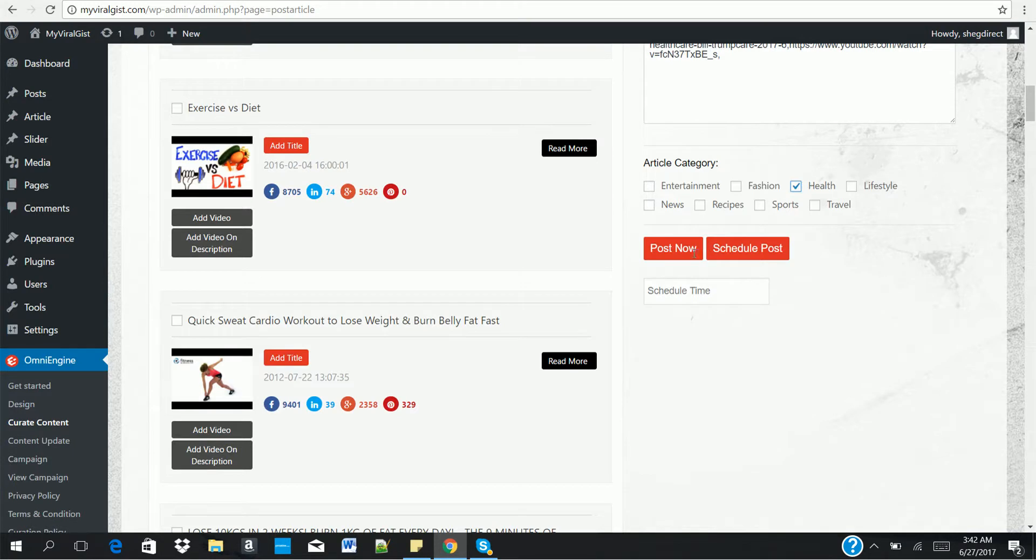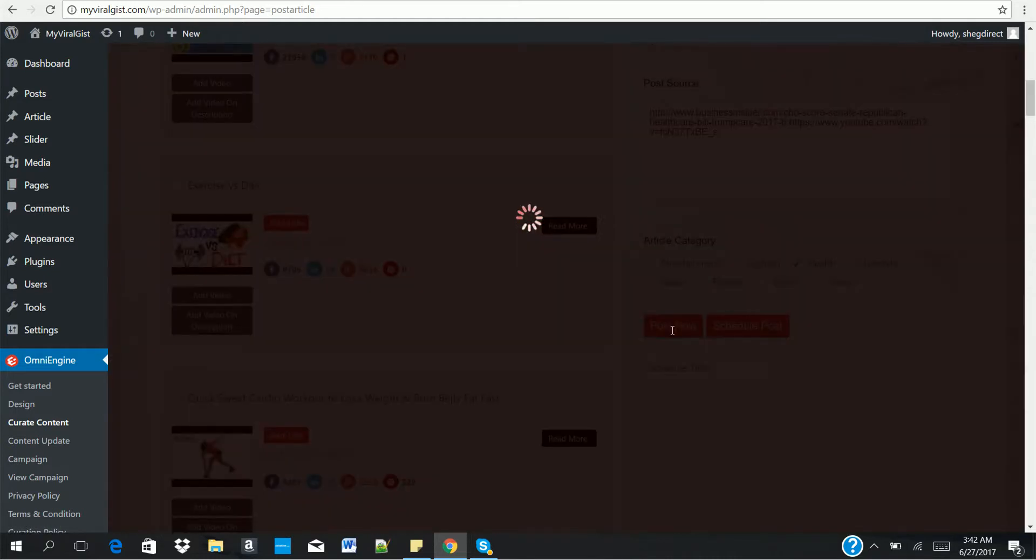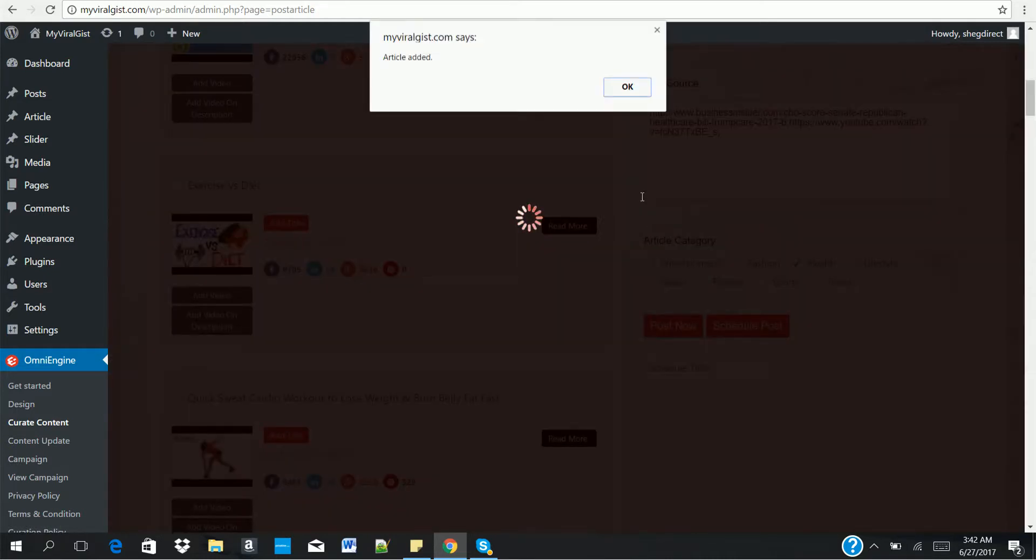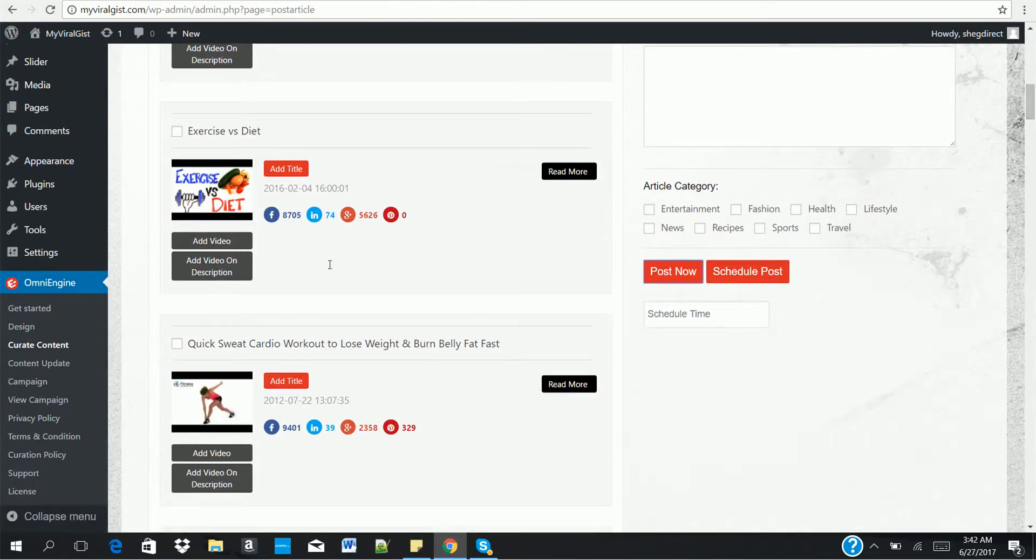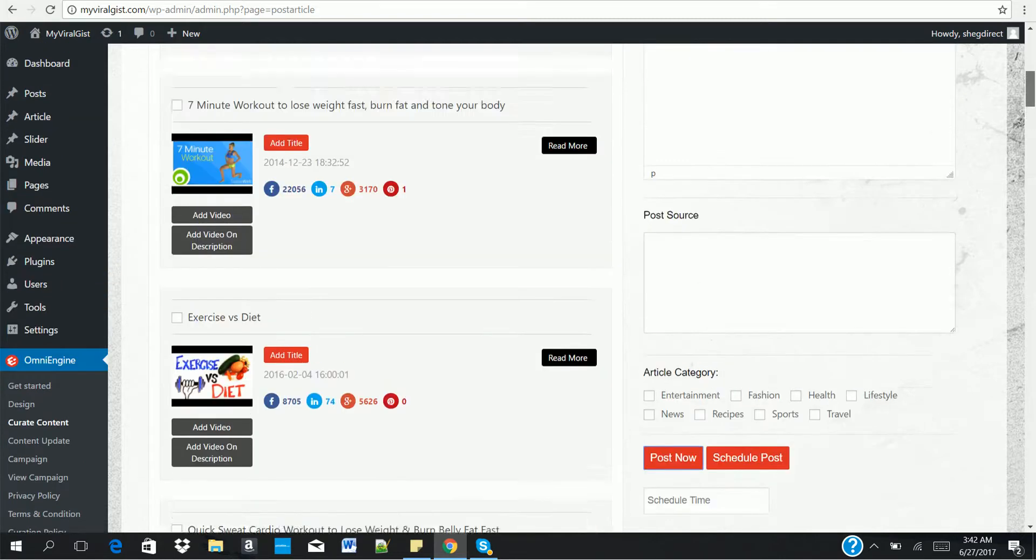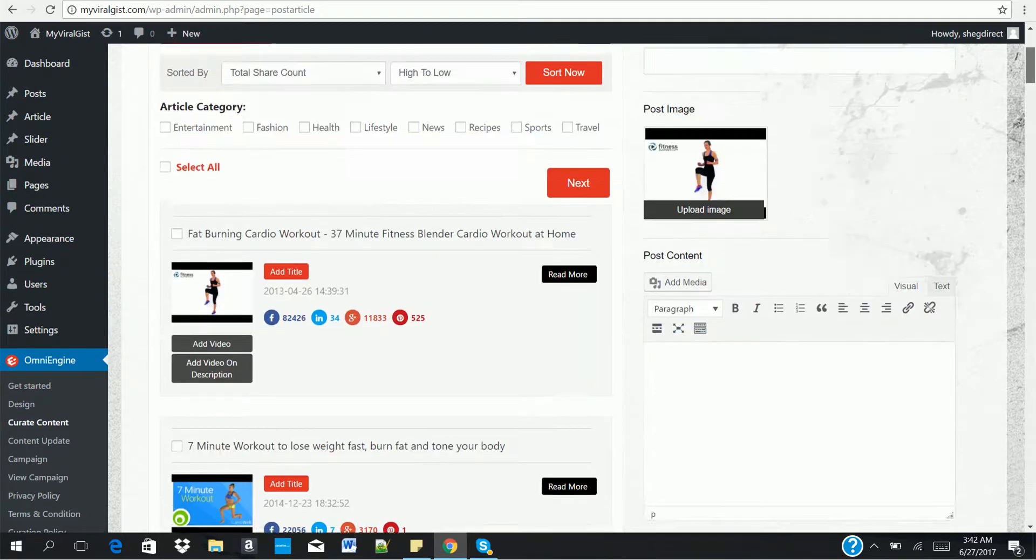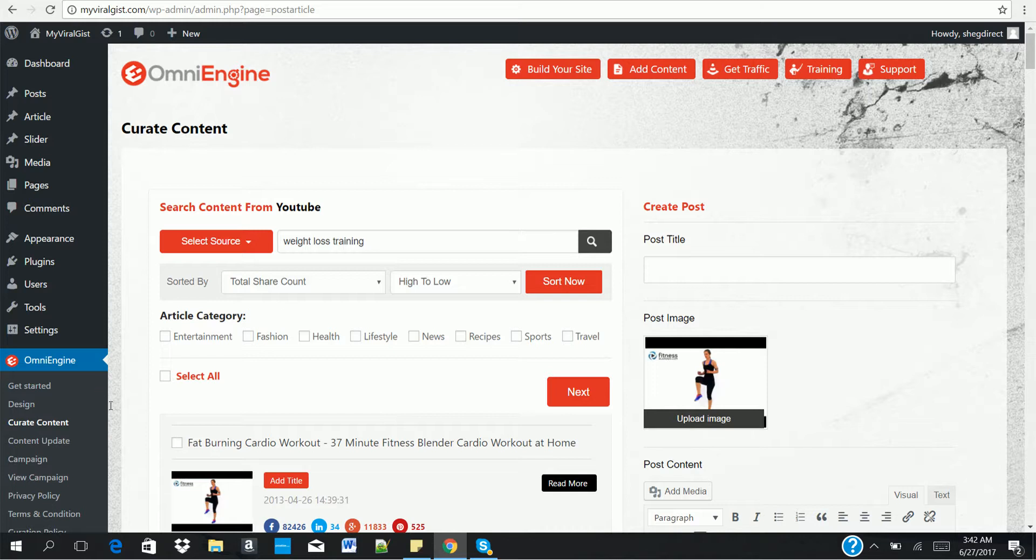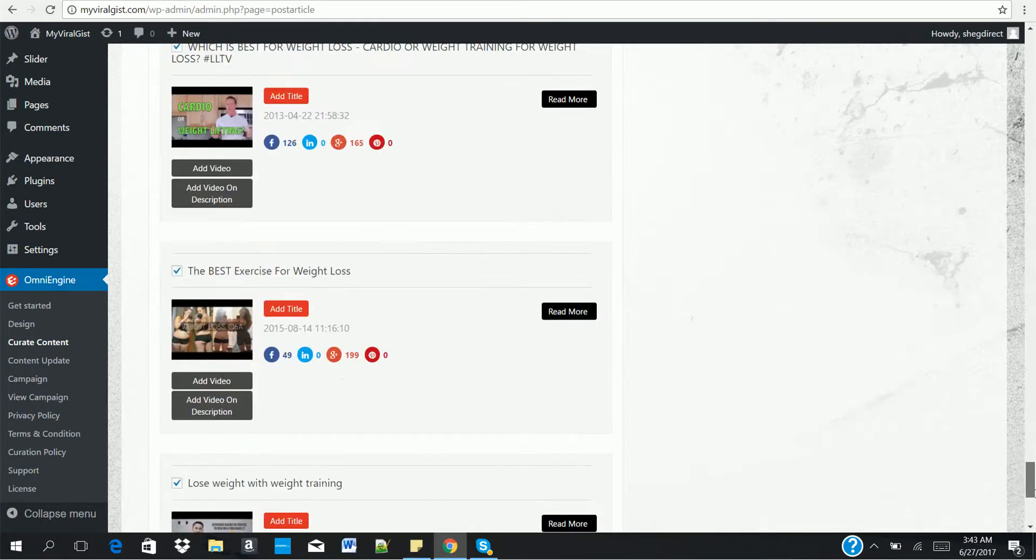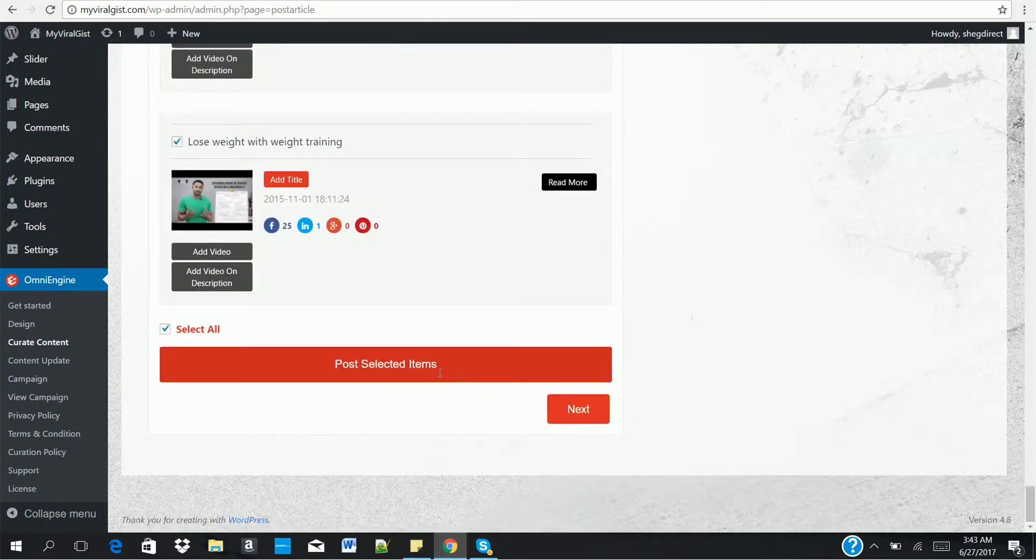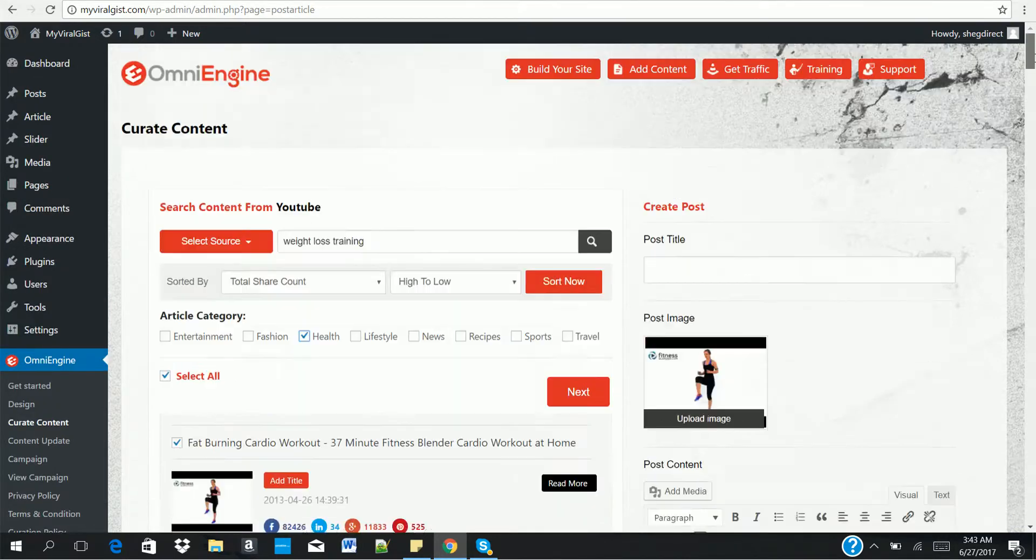Click on post now. You can also schedule it. To schedule, you have to set the hour, the minute. Okay. I've been posted to the site. It's that simple. You can see a lot of viral videos. You have highest number of shares on Facebook, LinkedIn, Google Plus, and Pinterest. So these are the kind of content your visitors want to see on your website. So once you're done creating your content within a few minutes, you can multi-post as well. You can select all the videos, choose a particular category for them, and post them to your site as well. So let's move to the next thing.